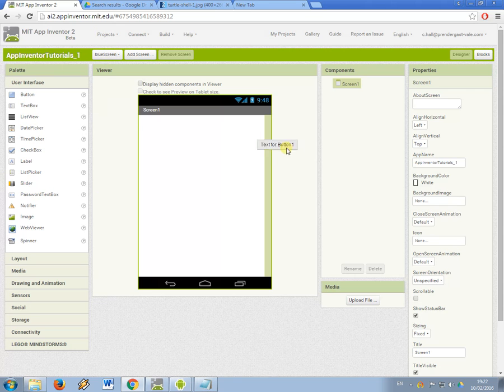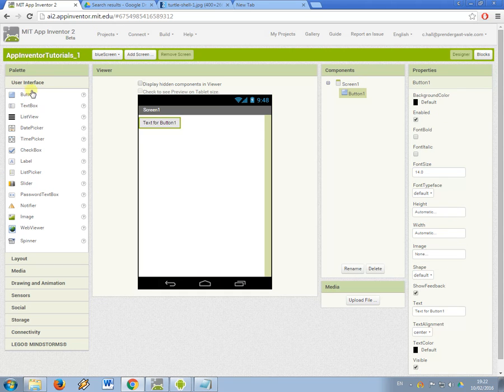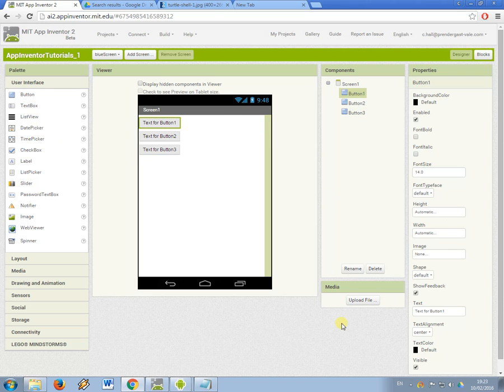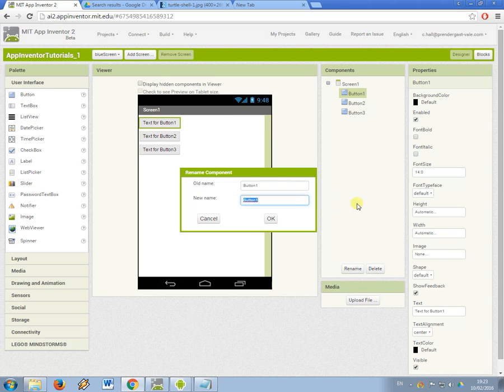The first thing I'm going to do is add some button components from the left hand side and then I'm going to name each of these things. It's really important that each component that you include in the project has a variable name.